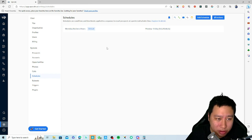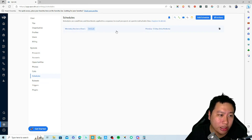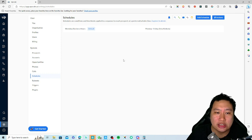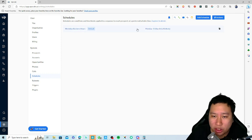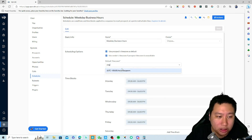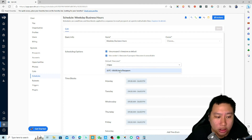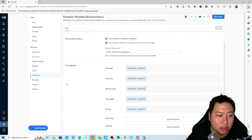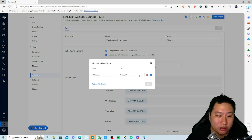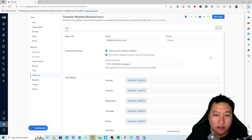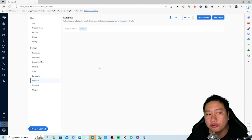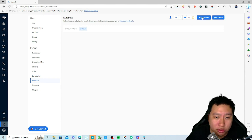You can set up all those different call statuses and call purposes. Under Schedules, you configure when you want to be contacting people — for example, Monday to Friday during business working hours. You can change the time zone or working hours, so if 6 PM is too late you can set it to 5:30 PM.